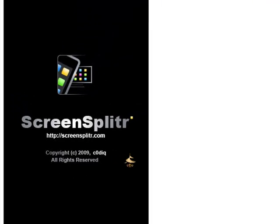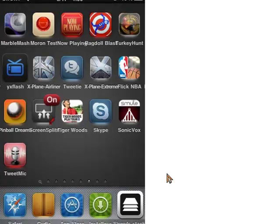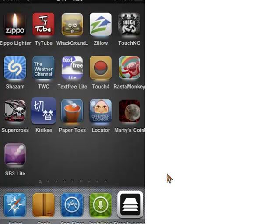And then basically on your iPod touch it will say remote request, accept or deny. Click accept on your iPod and bam, it shows your iPod touch screen.